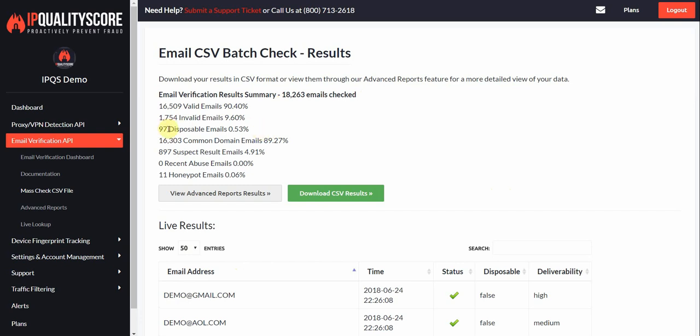We don't have too many disposable emails. Most of these are personal email addresses, so they're on a common email domain, pretty much not a business domain, something like Gmail or Yahoo. There's a few suspect results. We'll go over more of these details as we get into the documentation. A suspect result is basically a catch-all domain. We didn't find any fraudulent email, so that's good. And there are 11 honeypot emails. These would basically be spam traps that you would want to avoid for mass marketing or mass emailing.